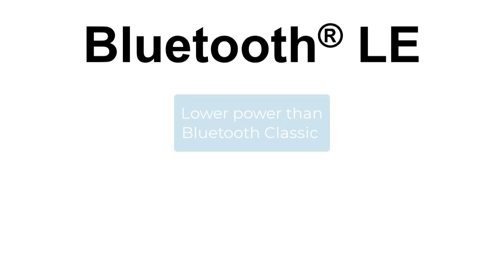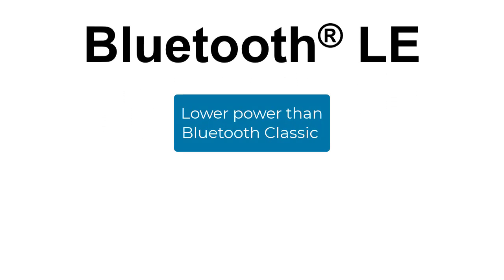Bluetooth Low Energy, or Bluetooth LE, is a wireless communication protocol that was designed to consume significantly less power at the cost of somewhat lower data rates compared to Bluetooth Classic.